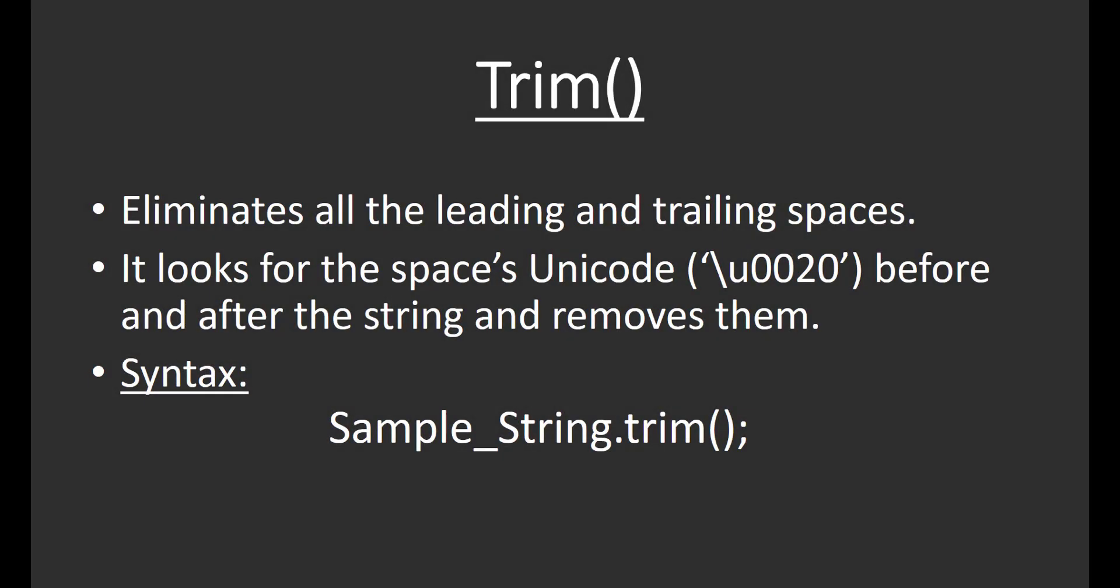Hello everyone. Today we are going to learn about the trim function in the Java language. The trim function allows us to eliminate all the leading and trailing spaces in a string.